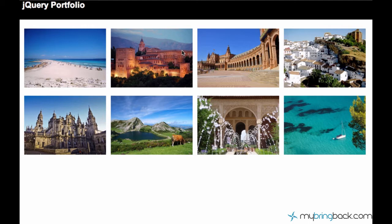Hey, what's up guys? My name is Ilyas and welcome to your thirtieth tutorial on jQuery.